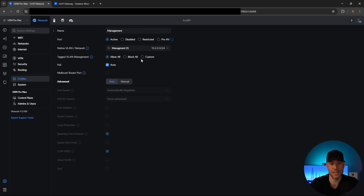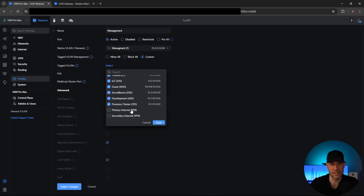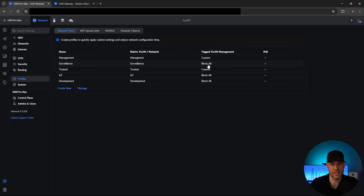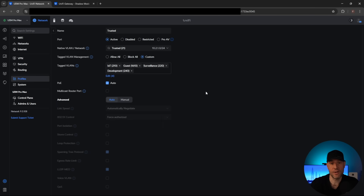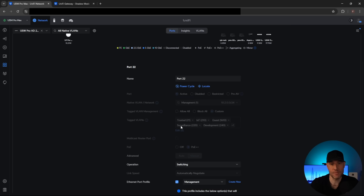Rather than select "allow all," we're going to select "custom," and basically pass through everything except for the primary and the secondary internet. I don't want anything from the switch level down to be able to tag these VLANs. I'll save that and apply the changes. The other profiles — surveillance is set to block all, IoT is set to block all, as well as the development VLAN. The only other one set to custom is trusted, so I'll just ensure that it's unchecked, and it is. From a port profile perspective, all of my switches are now automatically updated with the correct settings.